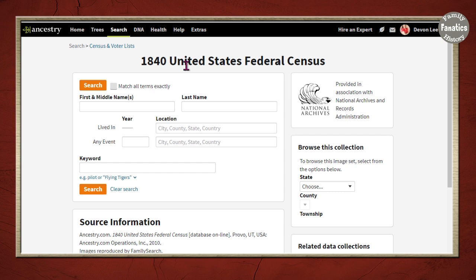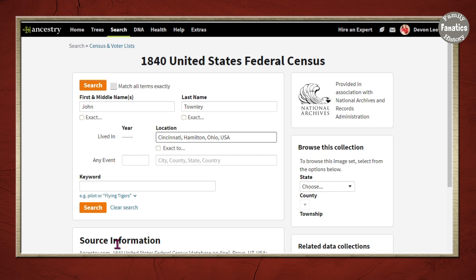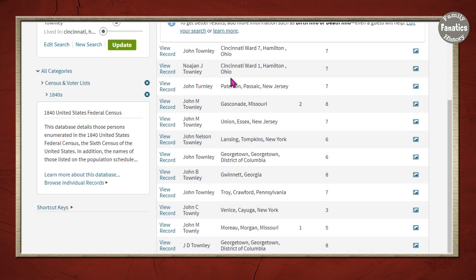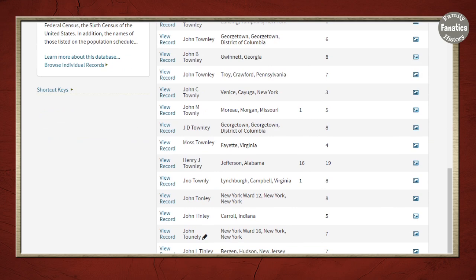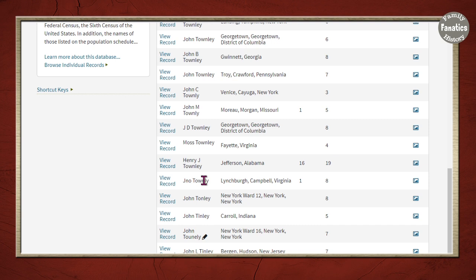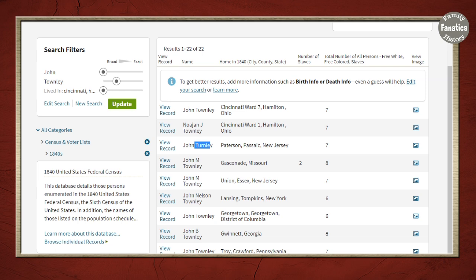Here I am on the 1840 US Census record search form on Ancestry. I'm going to type in Cincinnati, Ohio and no other details — I'm going to cast a wide net and then narrow down as necessary. There are 22 entries from around the country, two particularly in Cincinnati, and then New Jersey, New York, Pennsylvania, and other places. Ancestry picks up not just Townley but also Turnley, Townley without an E, Townley without a W, Tinley, various other spellings, and even Finley.